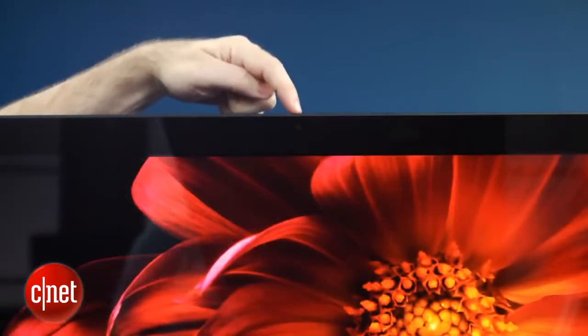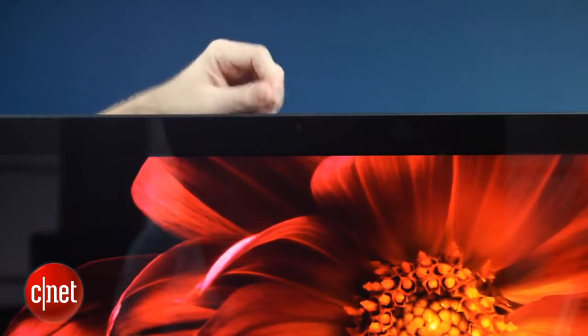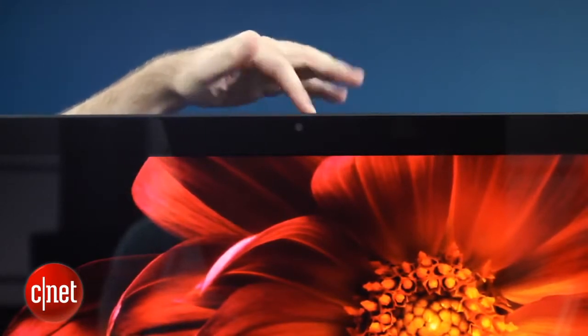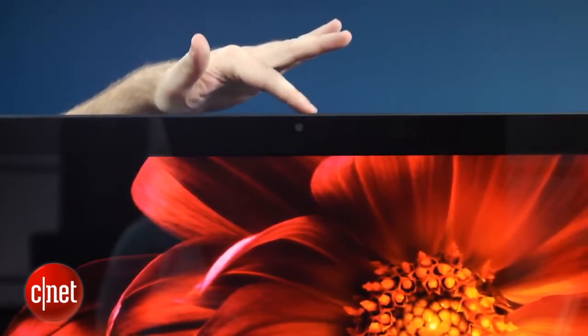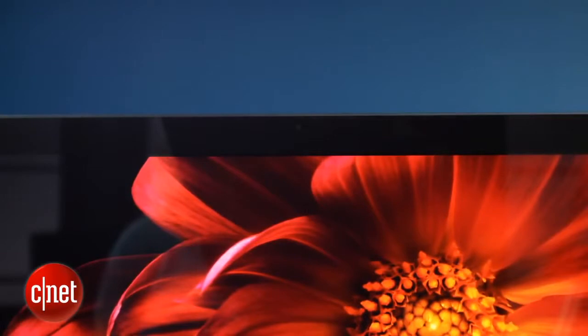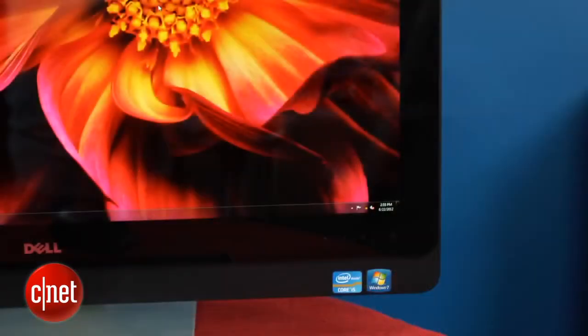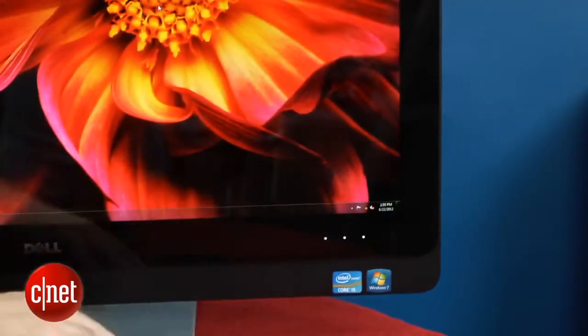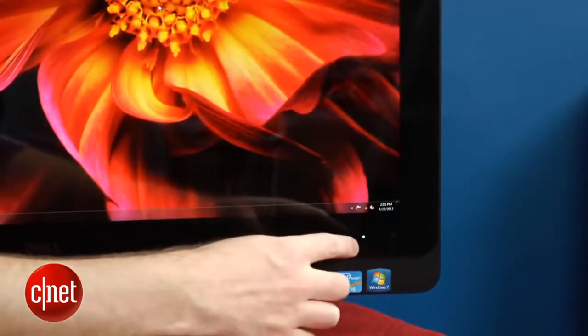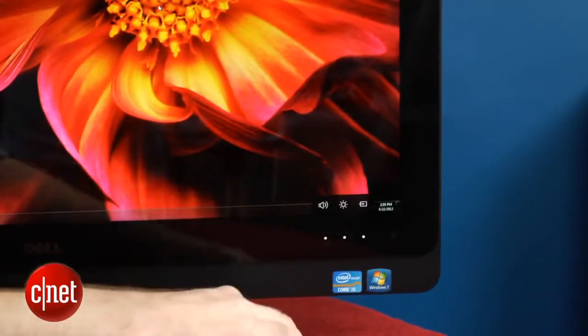There's a webcam here up top, and there's actually a little shutter you can slide to completely close that off if you're concerned about privacy or anything like that. Down here, you have the basic display controls, and they're proximity-activated, which is kind of nice.